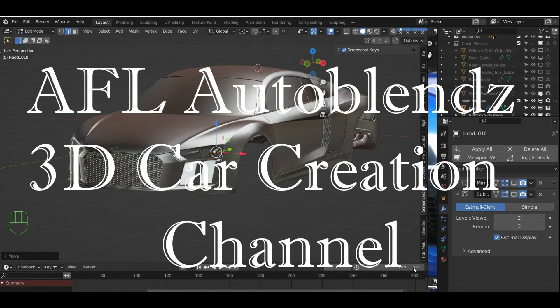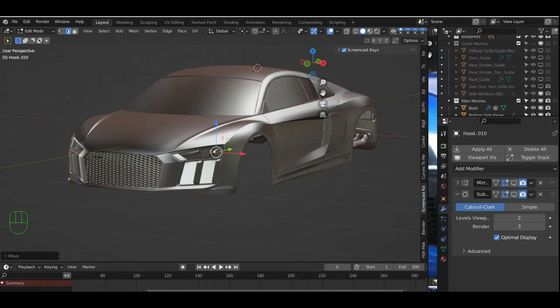Hello and welcome to the AFL AutoBlend 3D Car Creation channel. This is a channel update, an announcement.